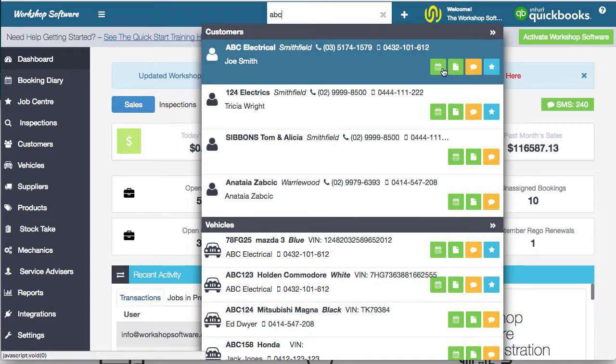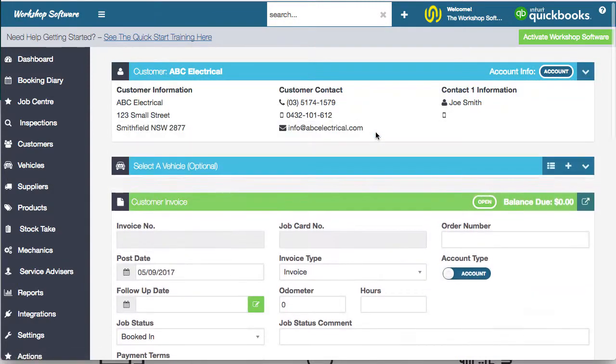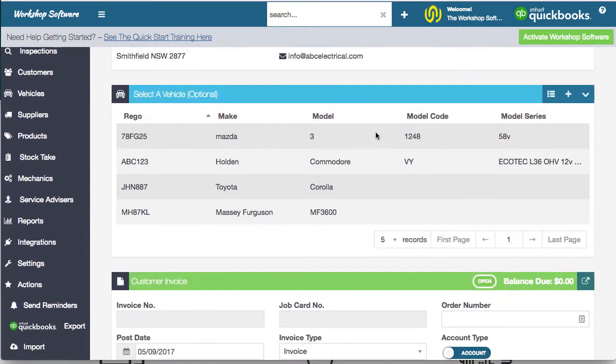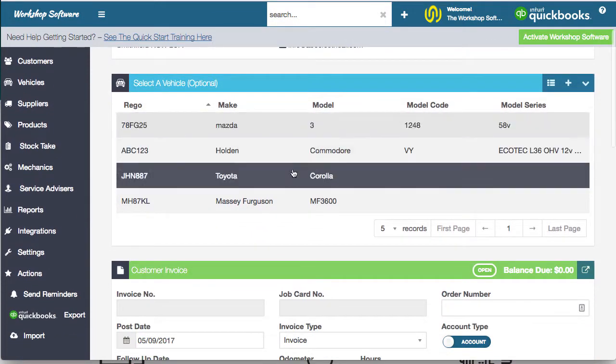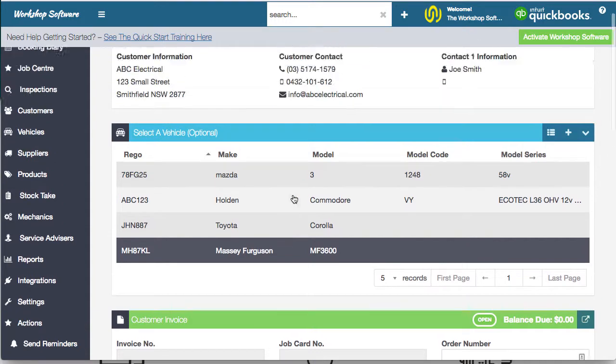You can do transactions, bookings, invoices. We go into an invoice. You can see here that a customer can have multiple vehicles or one vehicle. It's completely up to you.